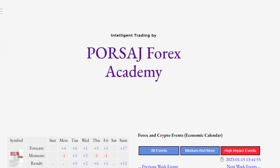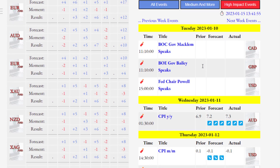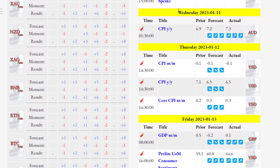We are going to analyze forex and cryptocurrencies for the coming week. First we have a look at the news and events that happened last week. We go to the Paul Sarge Forex Academy website at paulSarge.com. You can see last week's news in the economic calendar section. On Wednesday we had important news on the US dollar and the Australian dollar.